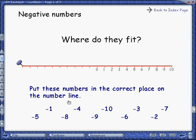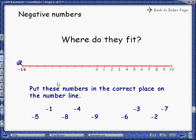On this activity, you have to arrange these numbers on the number line from least to greatest. Also notice that there are several other pages to this activity on the left.